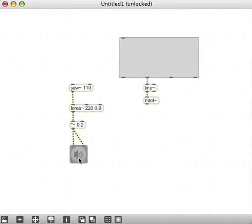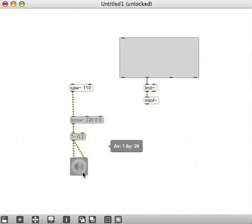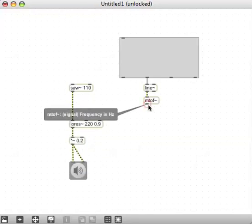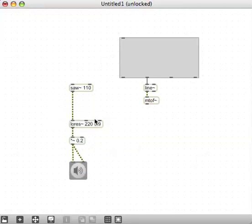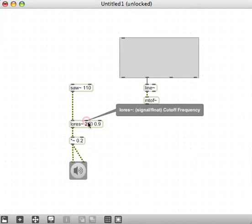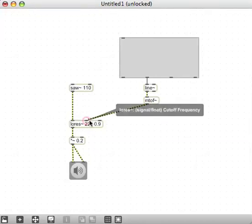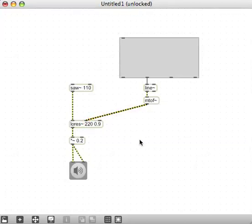We're going to connect the outlet of that mtof tilde here because we want to control this frequency value. We're going to connect the mtof tilde to the center or middle inlet of lowres.